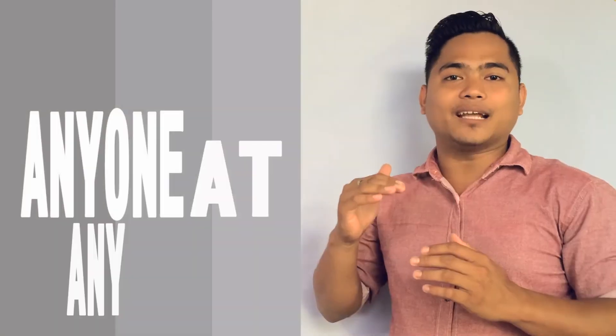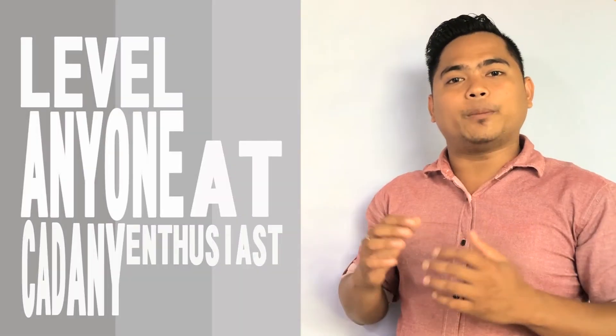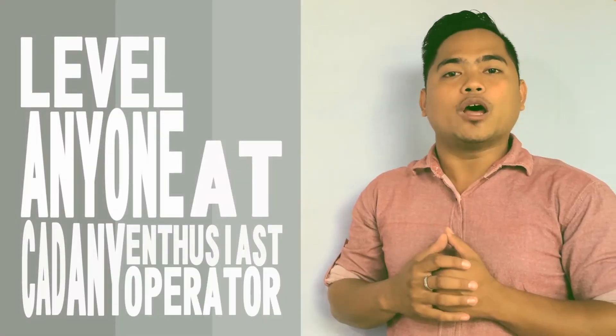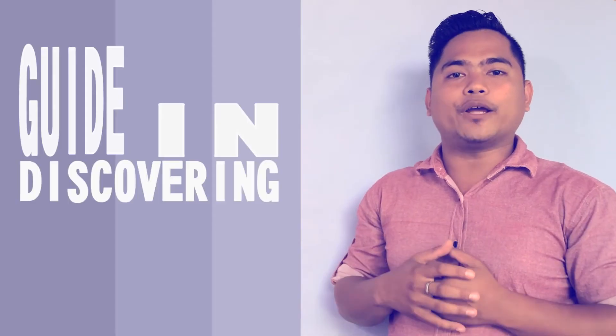Welcome to Learning Basic AutoCAD for 21st Century Learners tutorials. The following videos are open to anyone at any level, whether you're CAD enthusiasts, would-be CAD operators, or even novice users. You may use this as your guide in discovering or exploring AutoCAD as a software tool in developing your CAD projects.